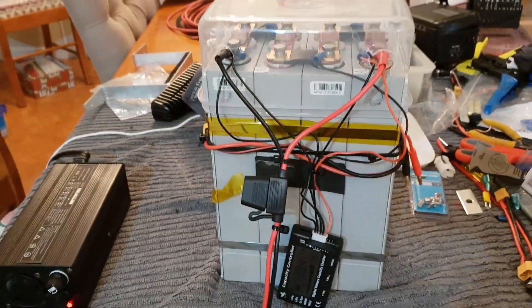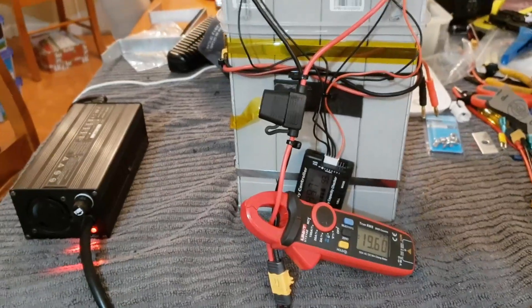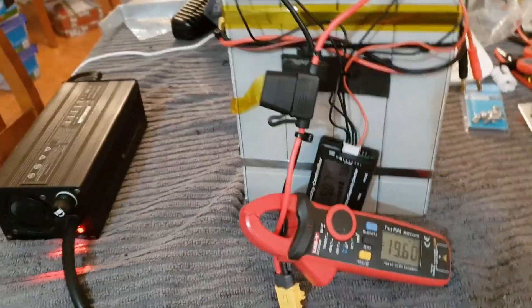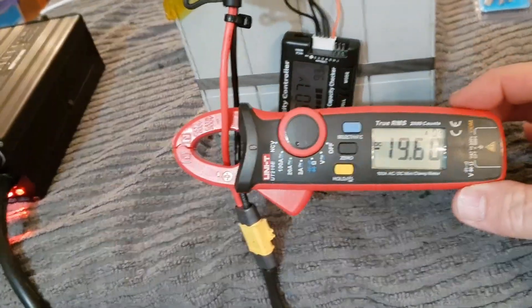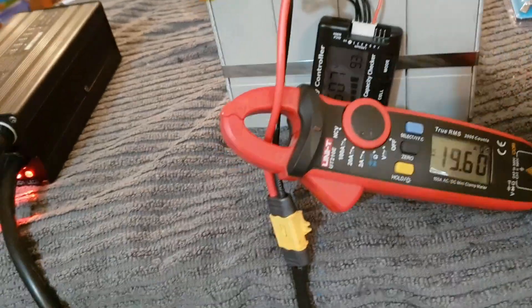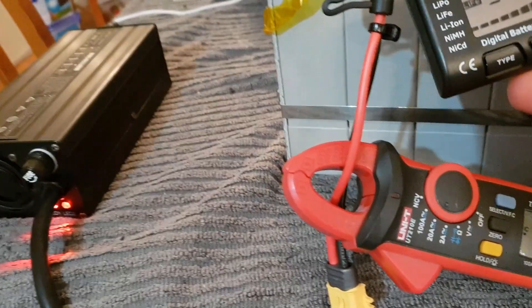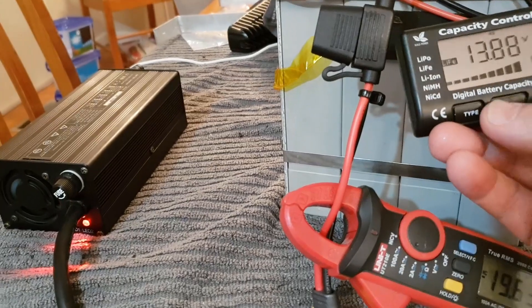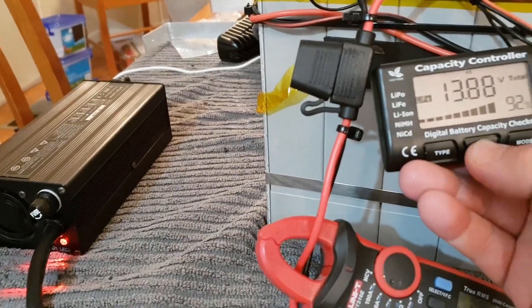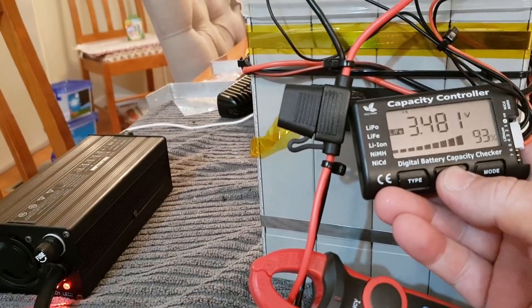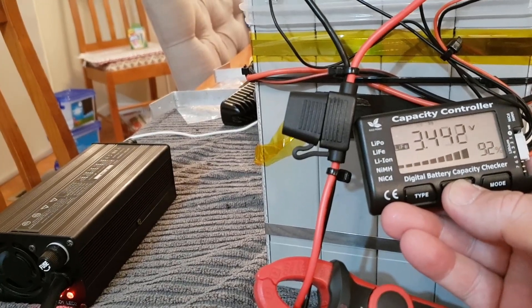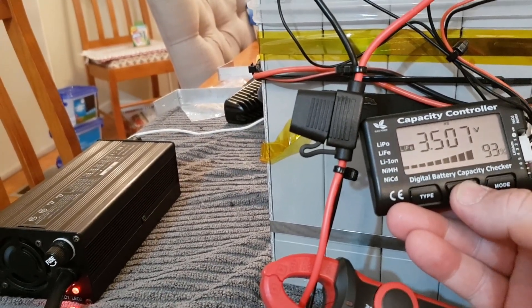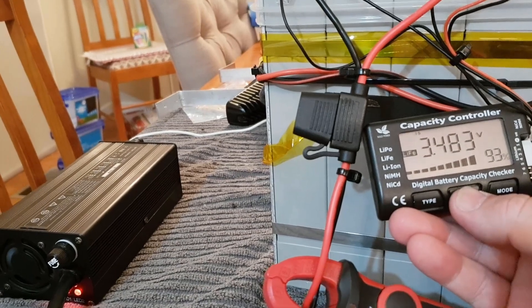Back again guys, still charging this pack up. As you can see, we're putting in 19 and a half amps there. We've got 13.9 total voltage. The cells are all heading up around 3.5, so they're getting close to being full. Just got green LEDs at this stage.